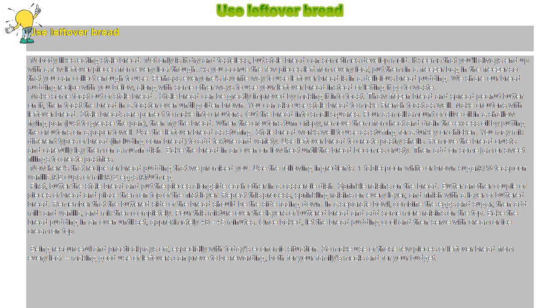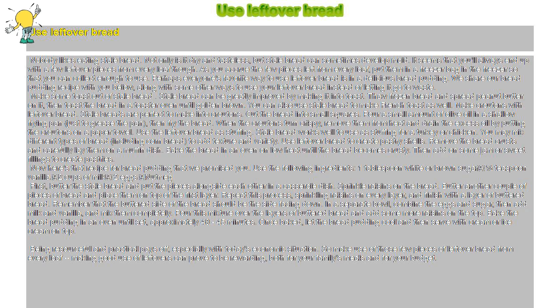Now here's that recipe for bread pudding that we promised you. Use the following ingredients: 1 tablespoon white or brown sugar, 1 half teaspoon vanilla, 2 cups of milk, 2 eggs, Nutmeg. First, butter the stale bread and put the pieces alongside each other in a casserole dish. Sprinkle raisins on the bread.